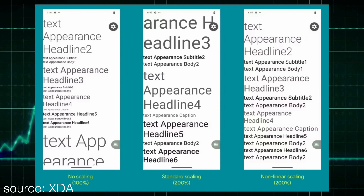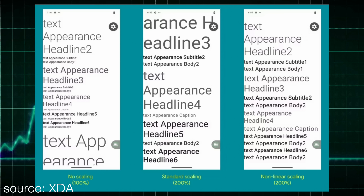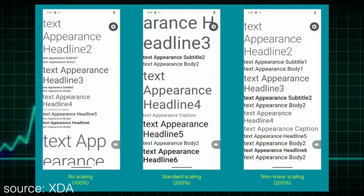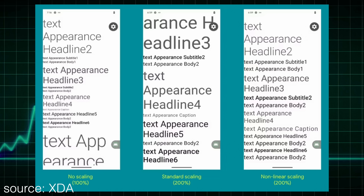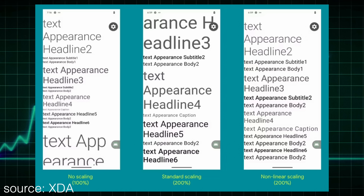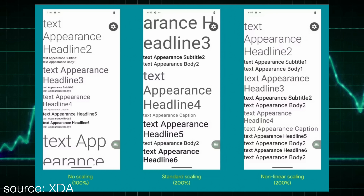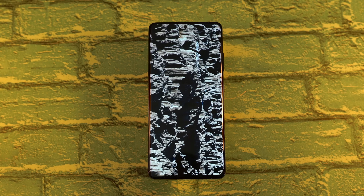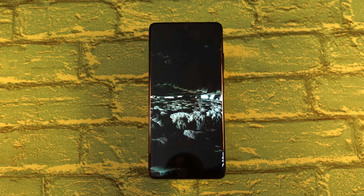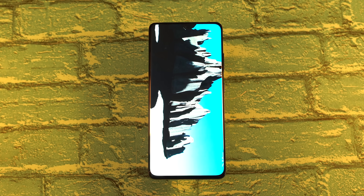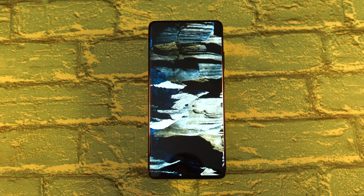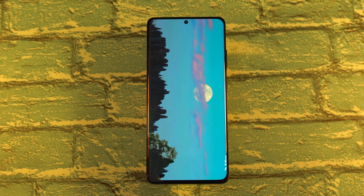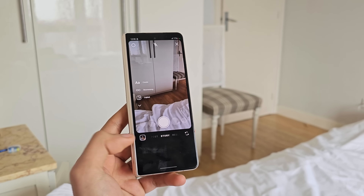Android 14 also adds even larger font sizes with an increased limit up to 200%, compared to the 130% of Android 13. Android 14 will also make it easier for developers to allow users to choose their own language for individual applications.